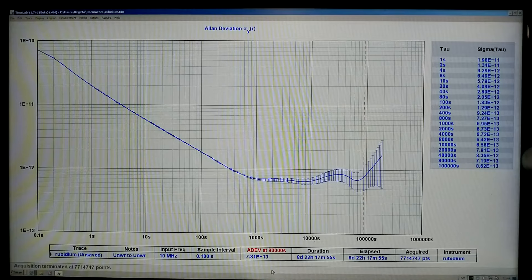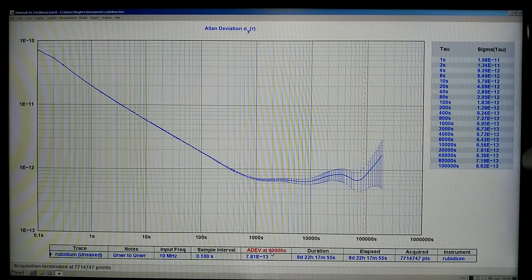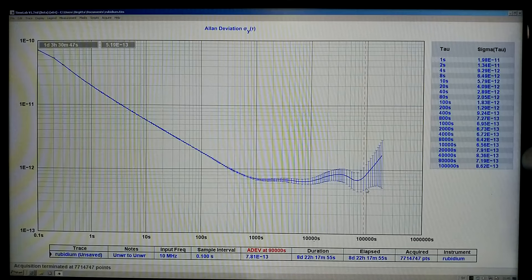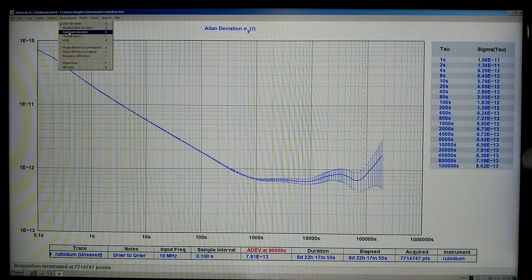Here is the Allan deviation plot, and the measurement time is 8 days and 22 hours - more than a week. I have reasonably accurate results up to 10,000 seconds, and even 100,000 seconds. The error limits are reasonably small. This is Allan variation, and it's interesting to compare that to the Hadamard deviation.